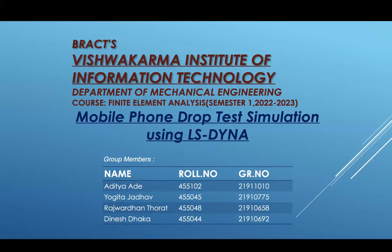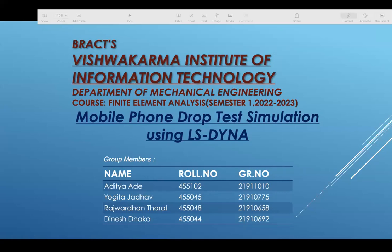Hello everyone for today's FESC presentation, our group will be presenting on the topic of mobile phone drop test simulation using LS Dyna. My name is Raj Bhardhan Thurad and my group members names are Aditya Ade, Yogita Jado and Dinesh Danuka.